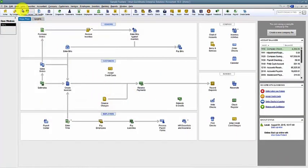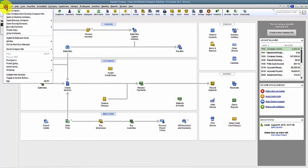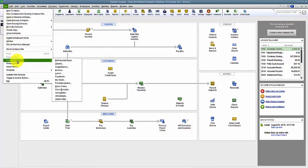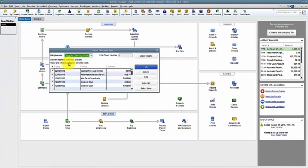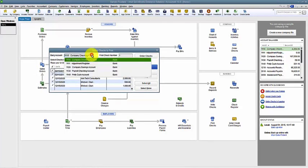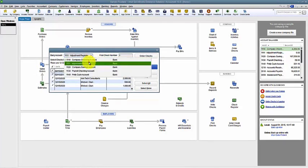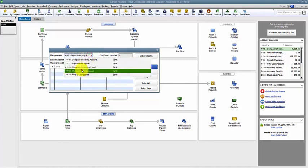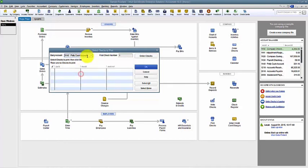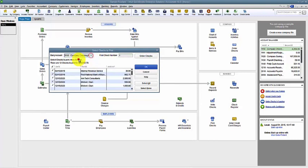To print checks, I can go up to File and then Print Forms, and then I have my print checks here. It organizes based on which checks you need to print by account, by bank account. I only have checks to print out of the company checking account.